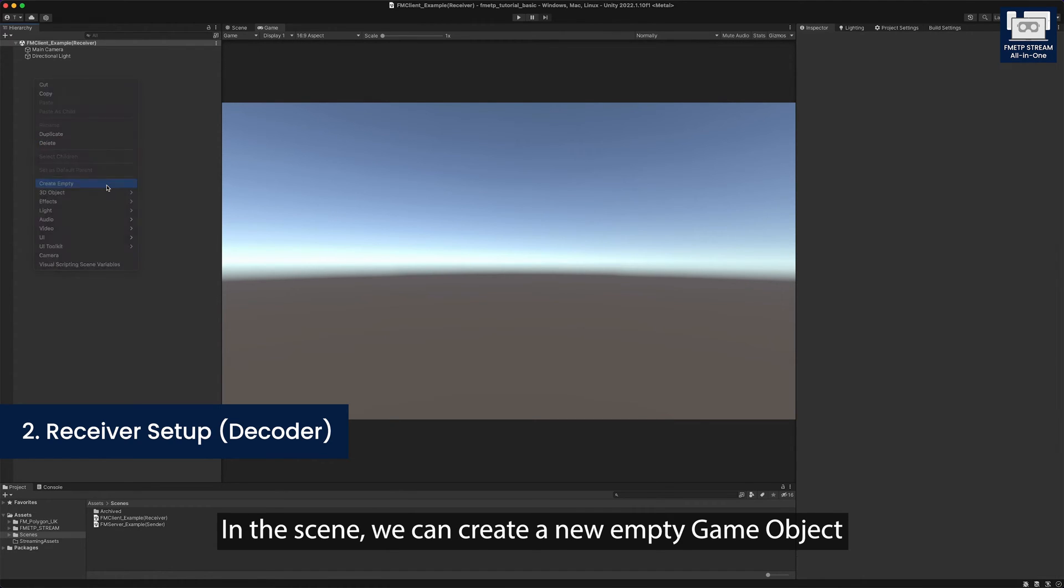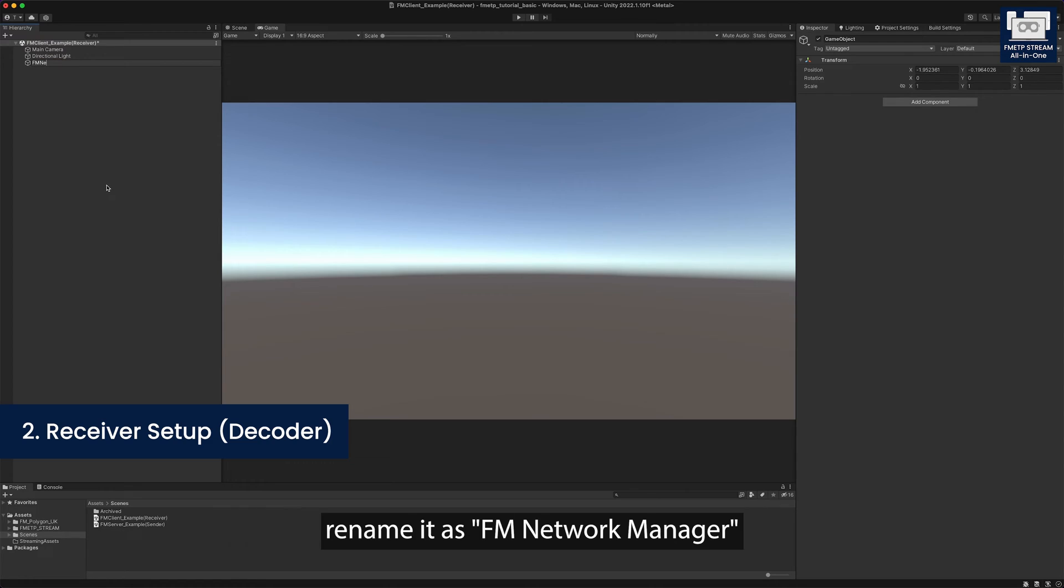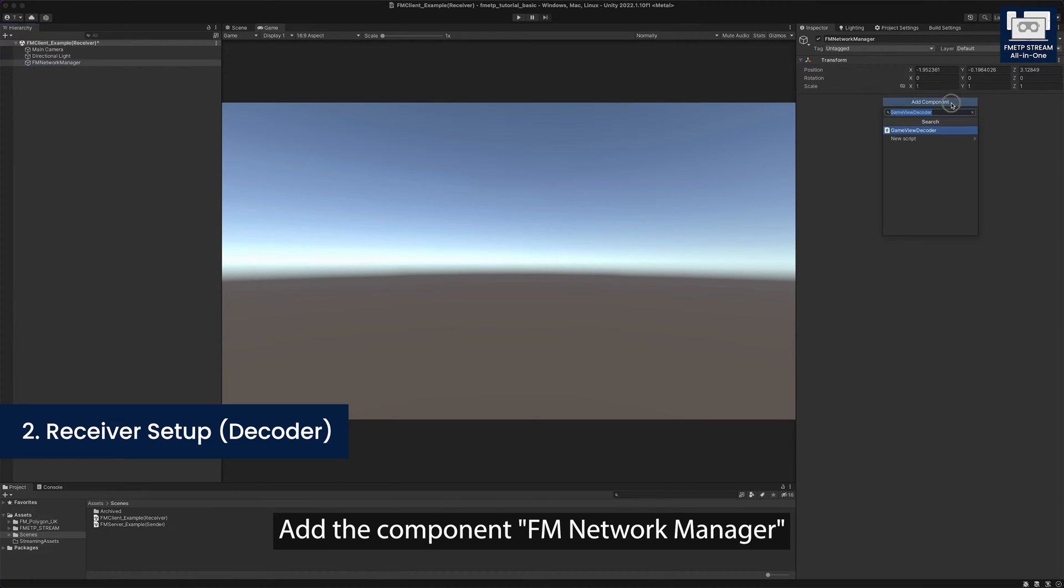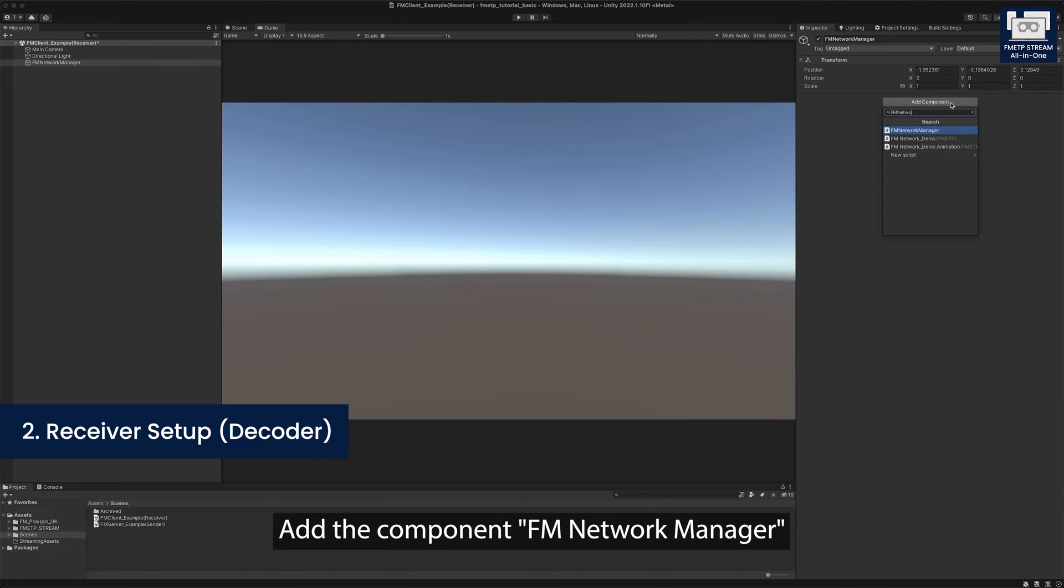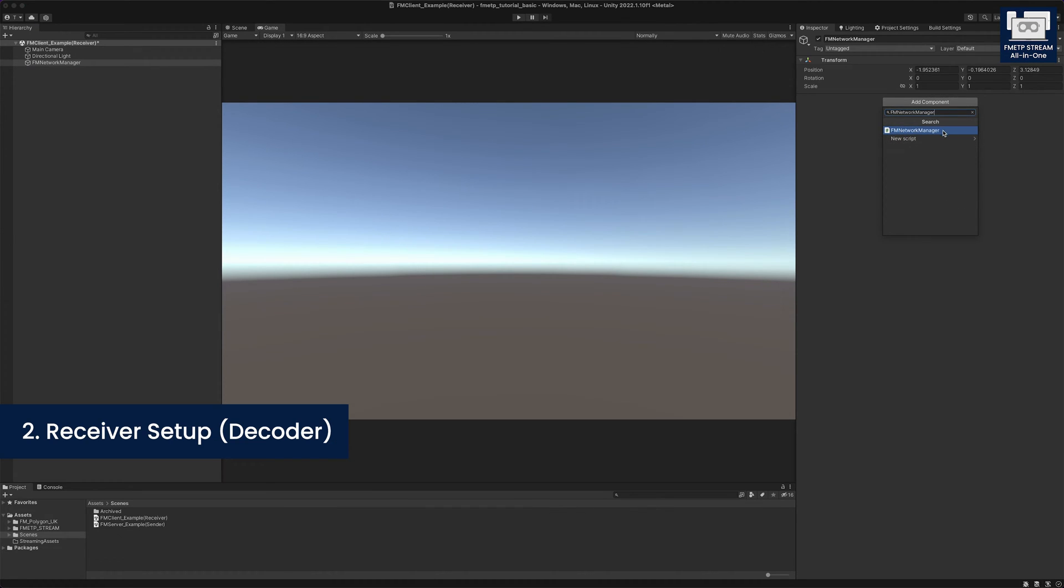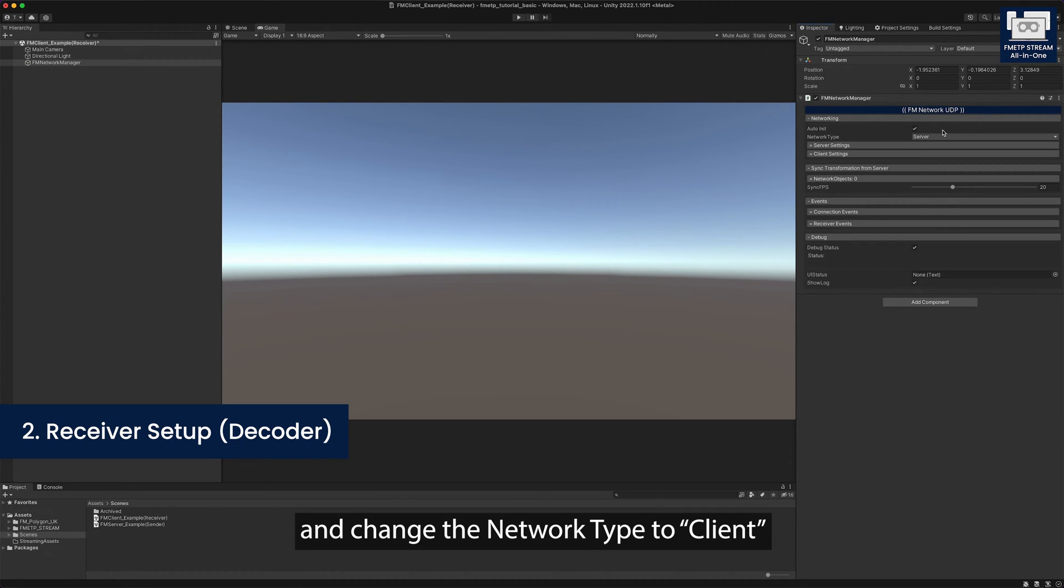In the scene, we can create a new empty game object. We name it as FM network manager. Add the component FM network manager and change the network type to client.